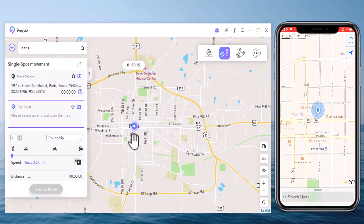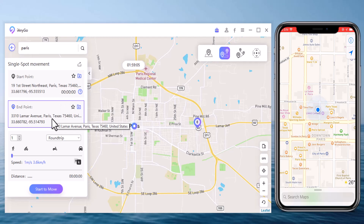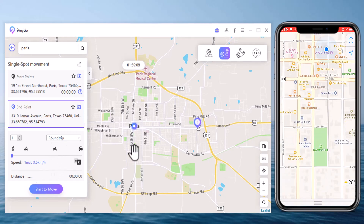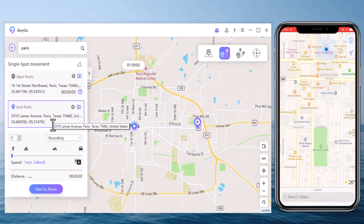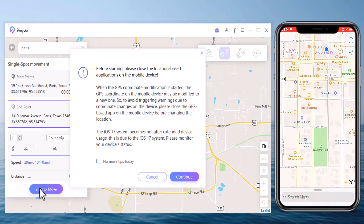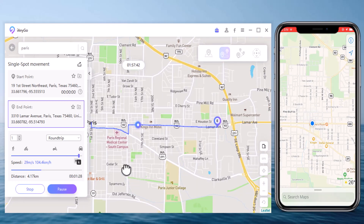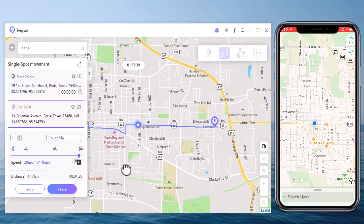You can also simulate a route without leaving home between two points with Tenorshare iAnyGo. Switch to the Single Spot Movement tab. The start point is your real location. You can tap on the map or enter an address in the search bar to choose a destination. After confirming the start and target, you can drag the speed bar to adjust the movement speed — simulating walking, cycling, or driving. Set the number of move times and click Start. You can pause and continue anytime, which makes the movement look more natural.